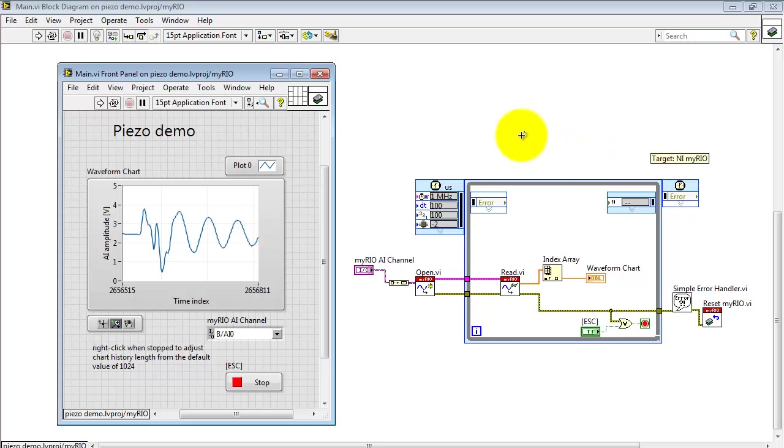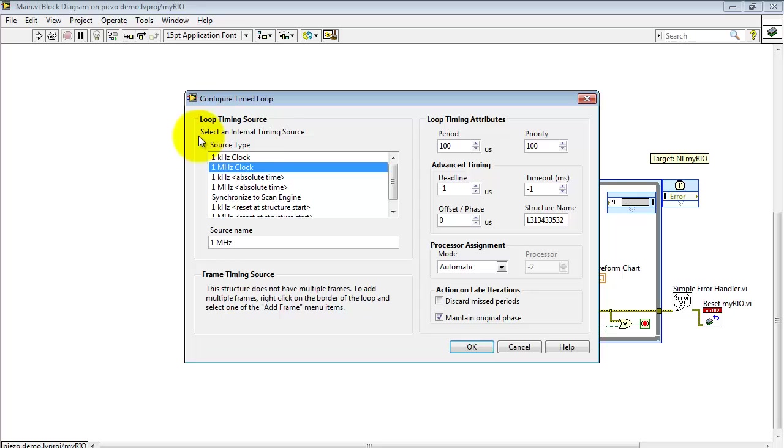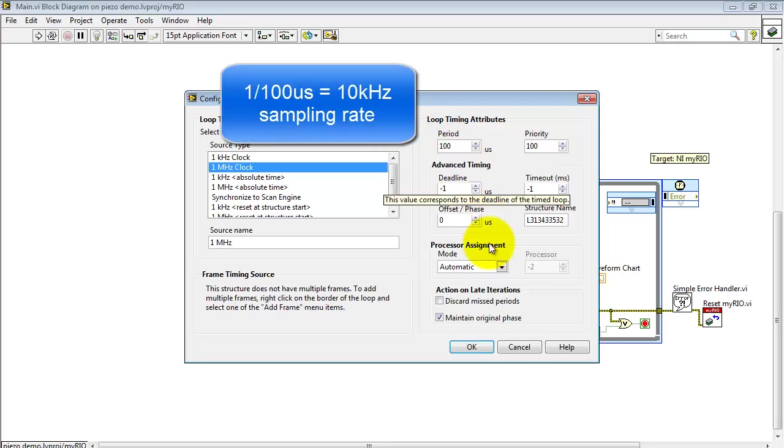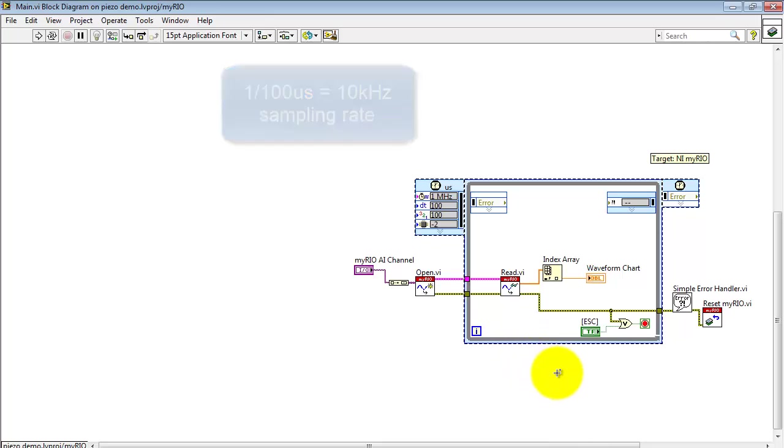The chart is paced according to this timed loop, which is using a 1 MHz clock. This is a precision timing mechanism that we're using here. I have it set to 100 microseconds period, and that means we're using a 10 kHz sampling rate.